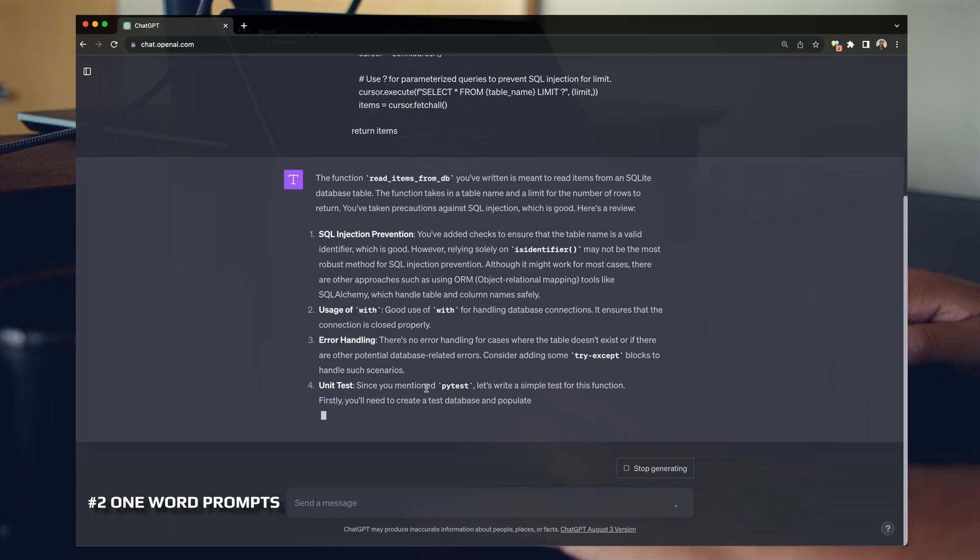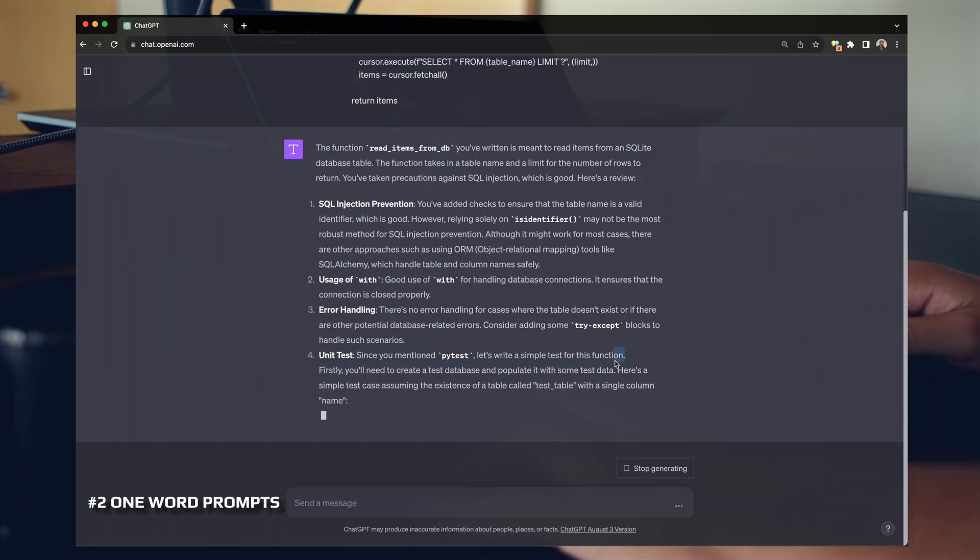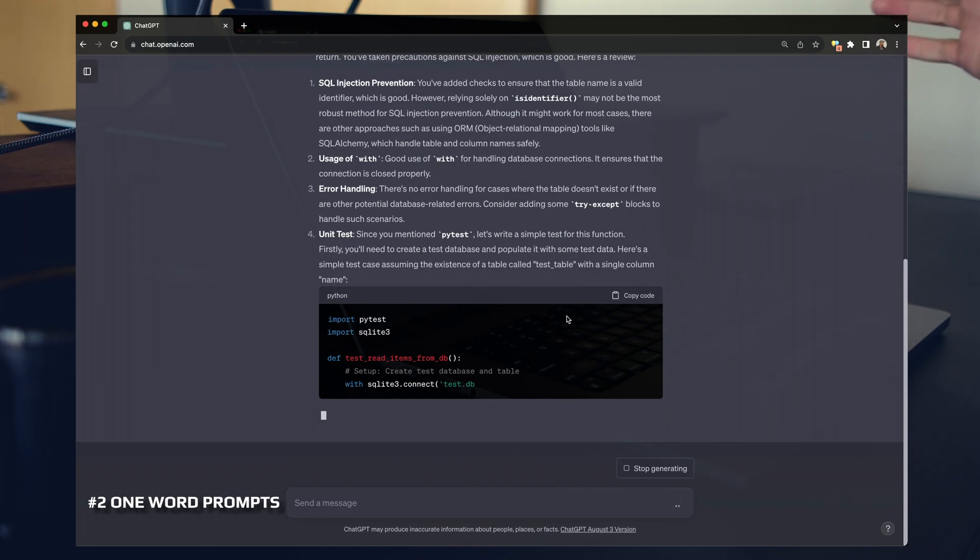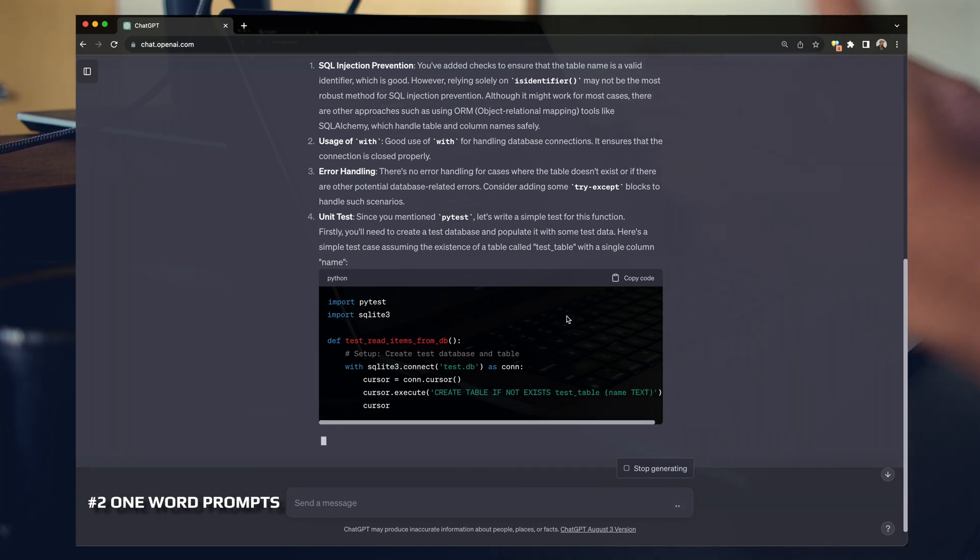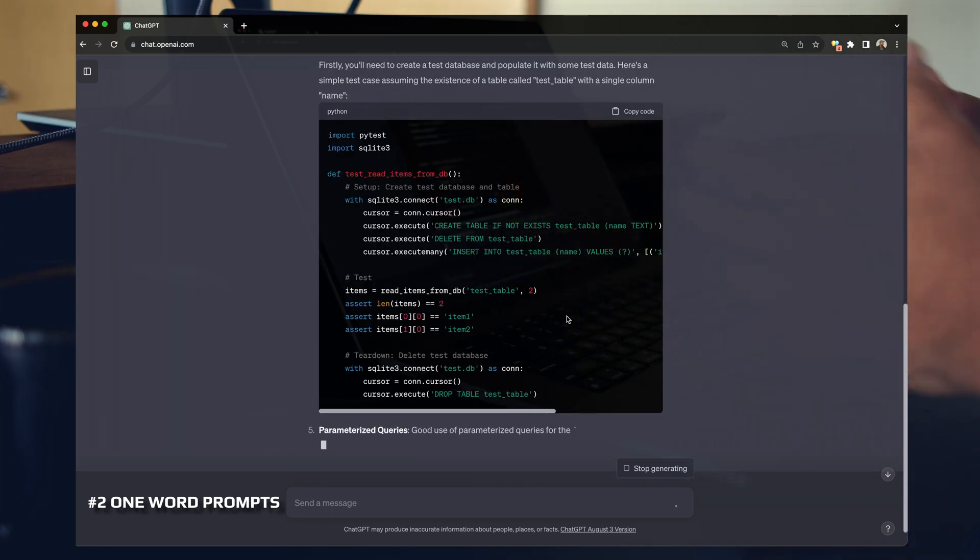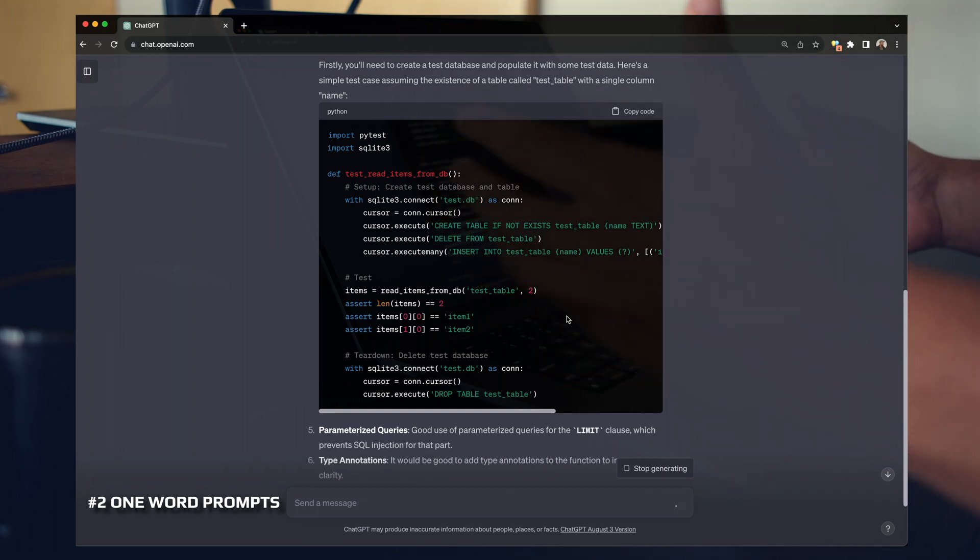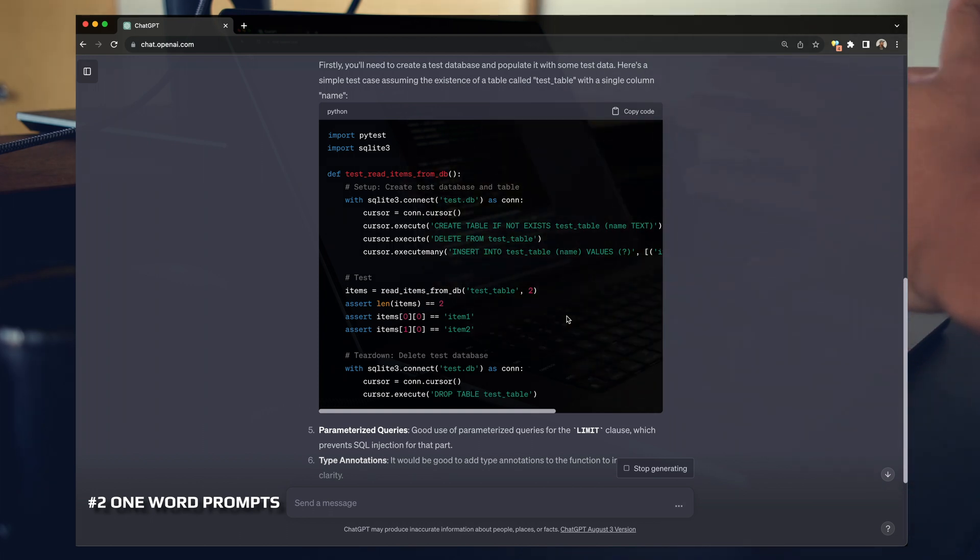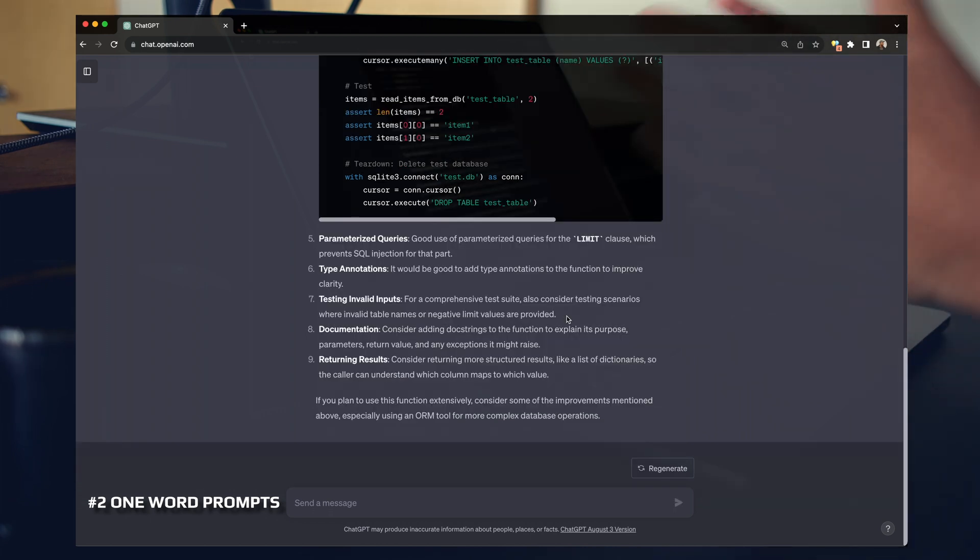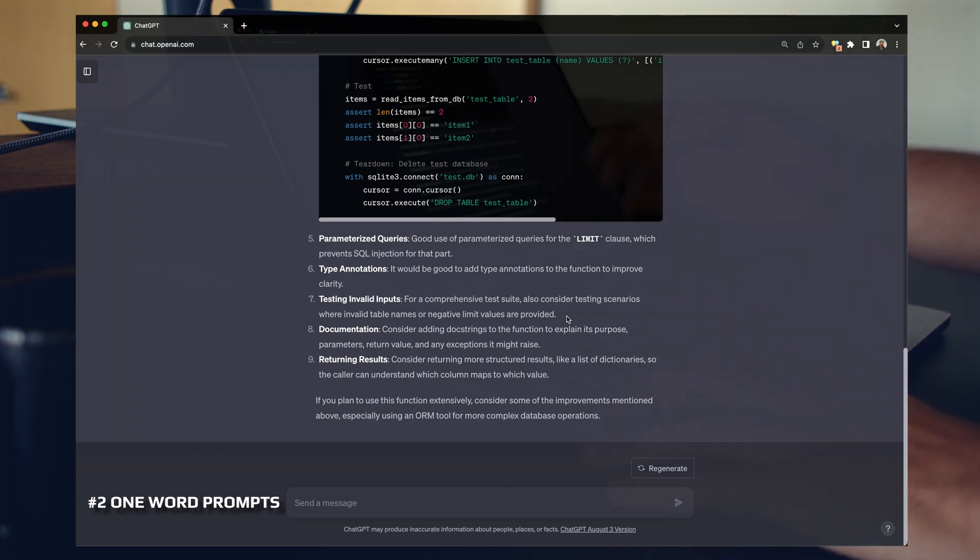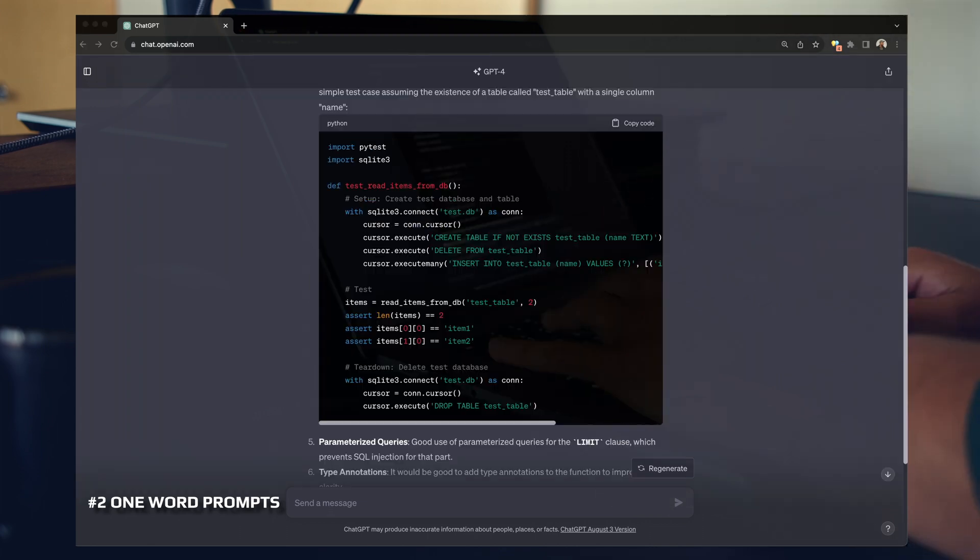And you can see here on bullet point number four, it picked that up. Since you mentioned PyTest, let's write a simple test for this function. So eventually I got the whole idea that all I wanted to do is create a test. And as you can see here, it is building that test out. Just drop a single word in, paste in your content. Typically if you're pasting rich content like code or content from a blog or something that has detailed rich information, you can just say one word.